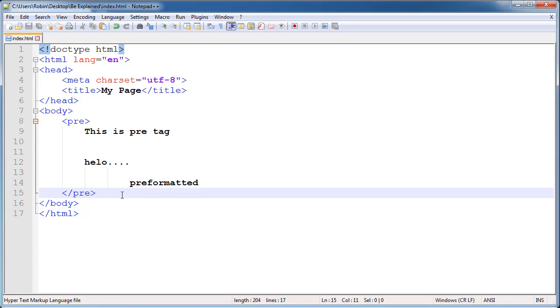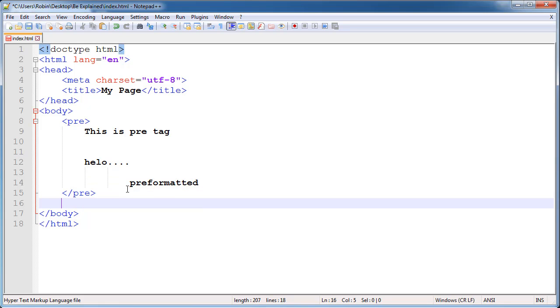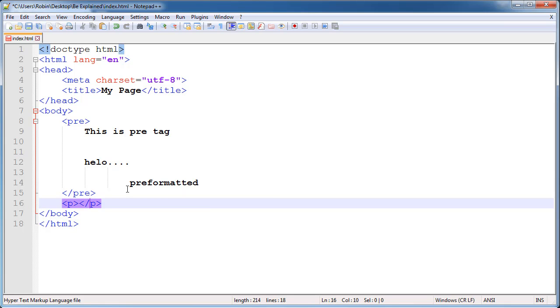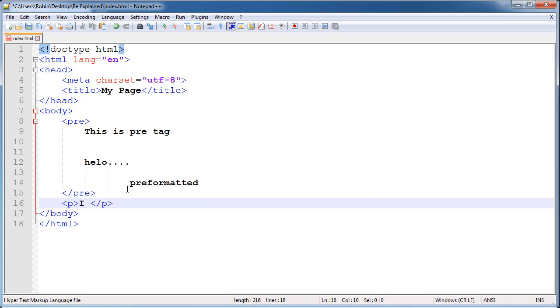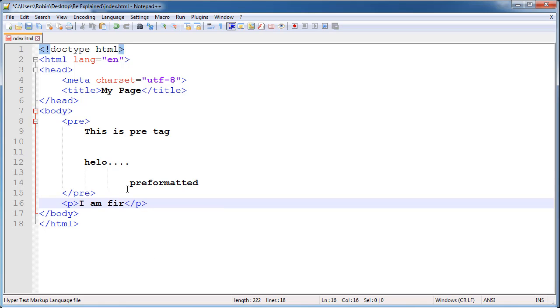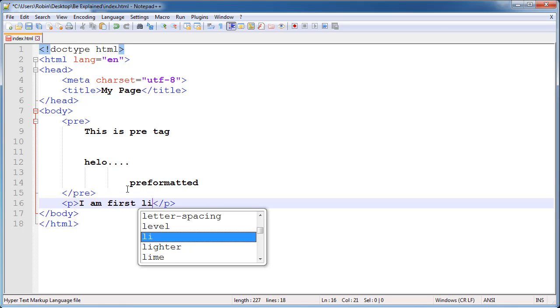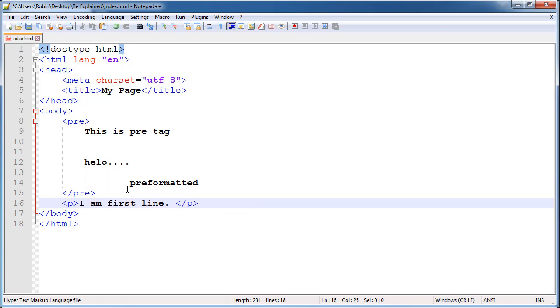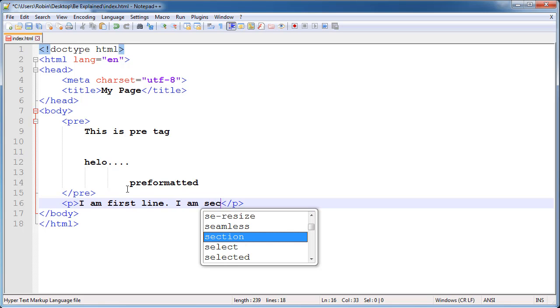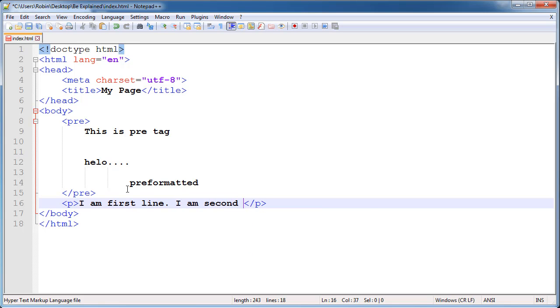We'll switch back to our text editor. So we will go ahead and type out a paragraph, and inside of it we will say 'I am first line,' and then we will type out another line 'I am second line.'